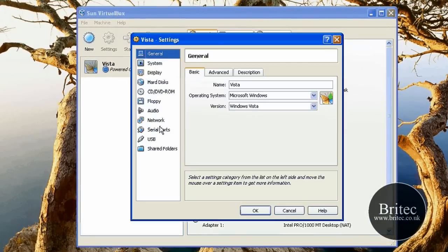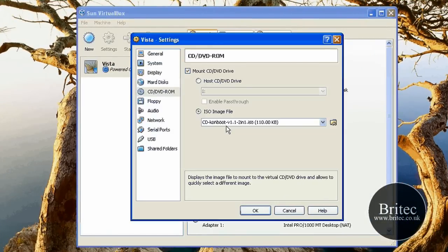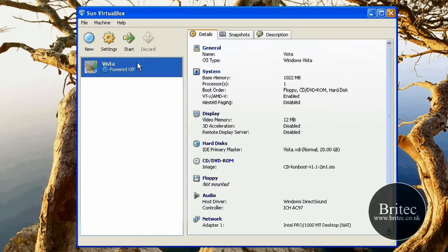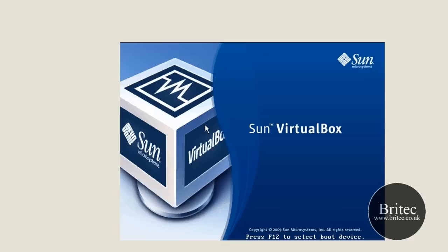I'm just going to shut down and then come in here and then change it to boot to this ConBoot as you can see here, boot to CD ConBoot, click OK and then start her up.